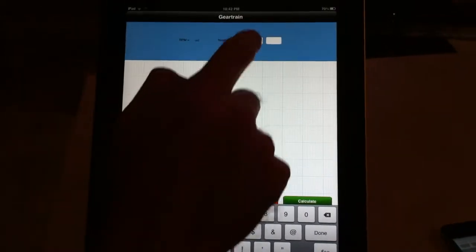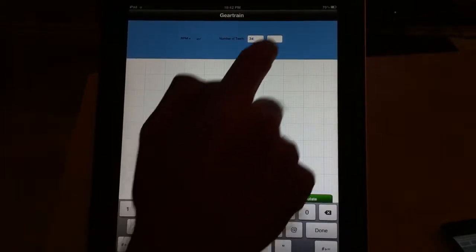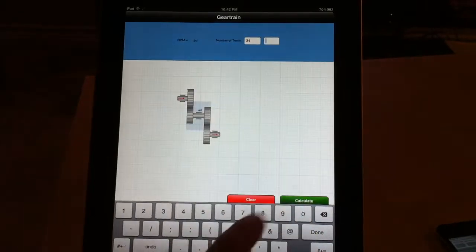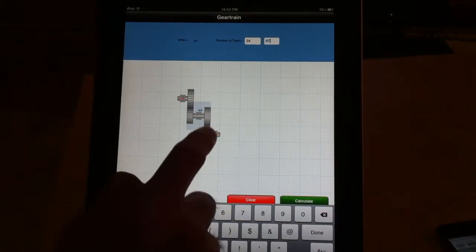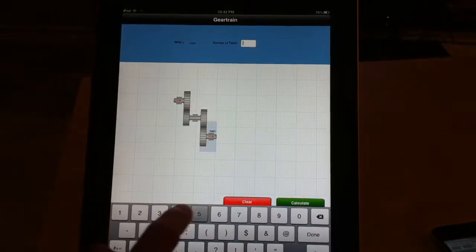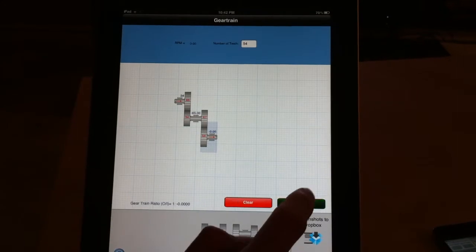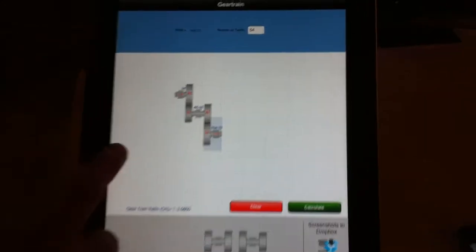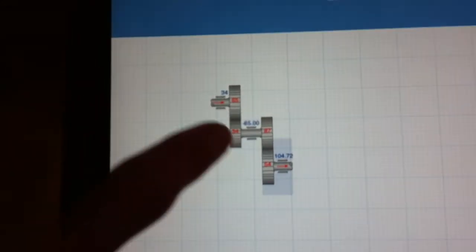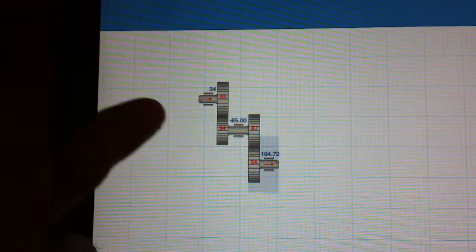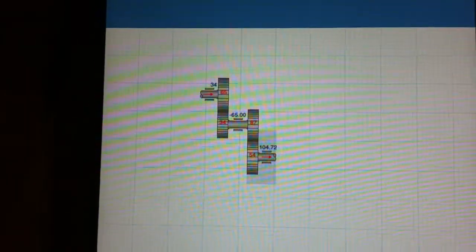And once you put the information for all gears, then it calculates the whole overall ratio and it shows the ratio of the overall gear set plus the speed for each component.